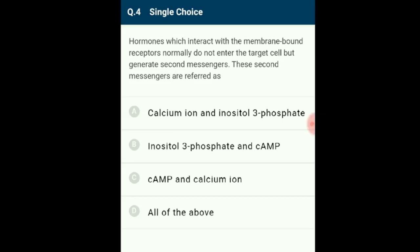Question 5: Organisms called methanogens are most abundant in cattle yards. The second messengers are referred to as calcium ions, inositol 3-phosphate, and cAMP. The answer for Question 4 is all of the above.